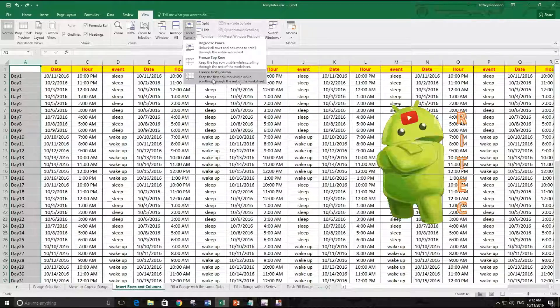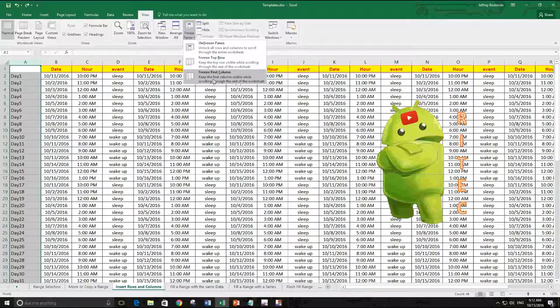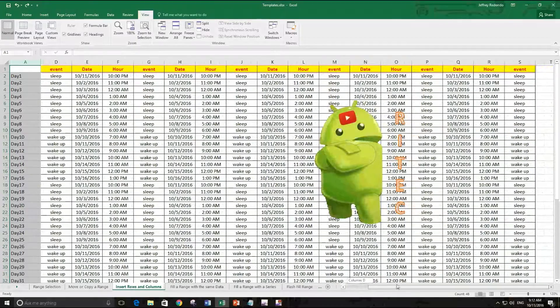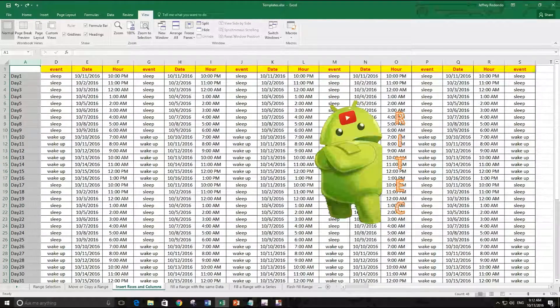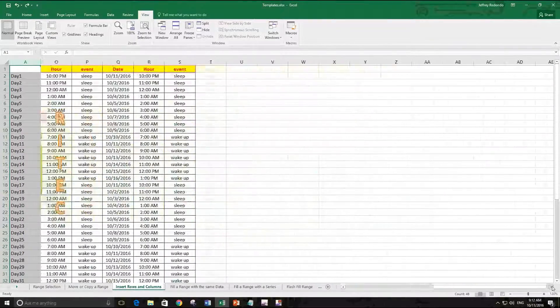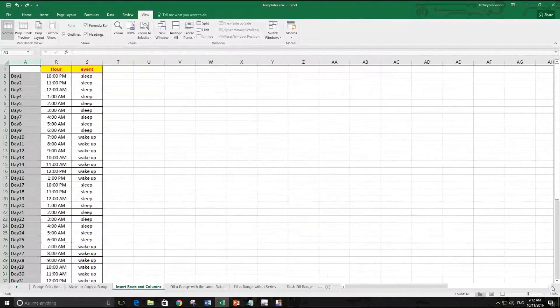And we move to the right, as you see we always have our first column. It is freezing.